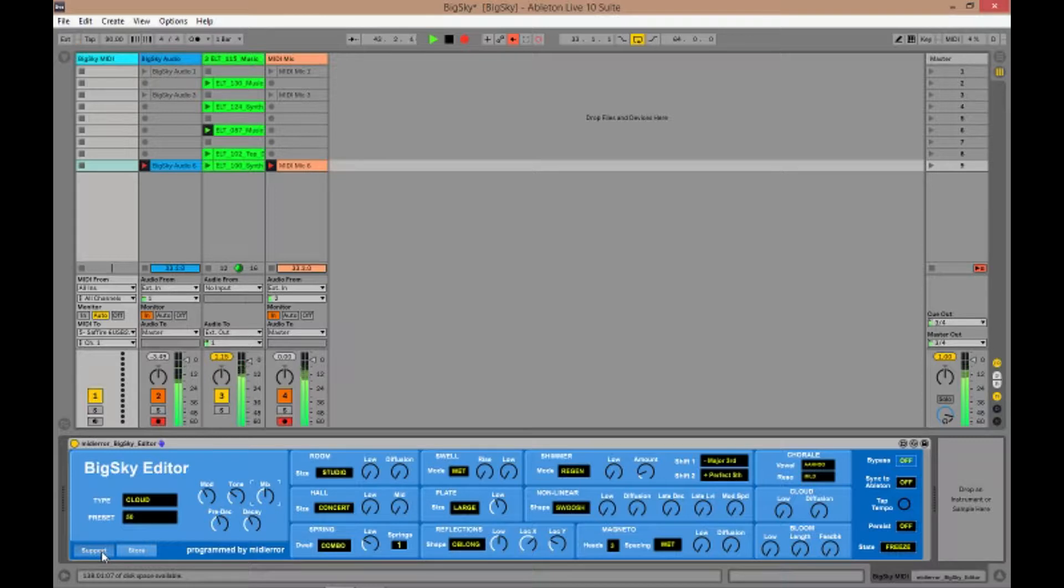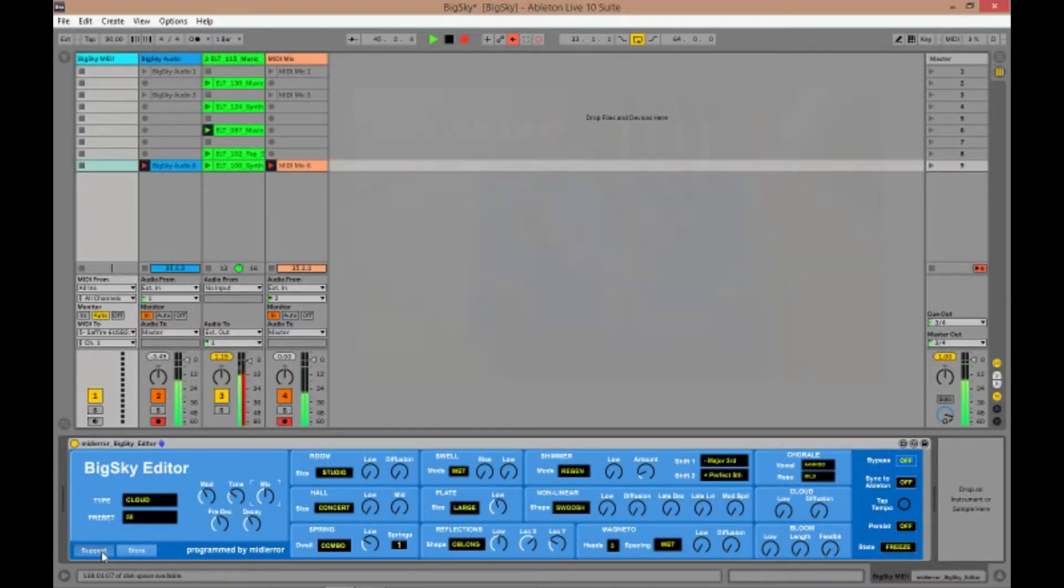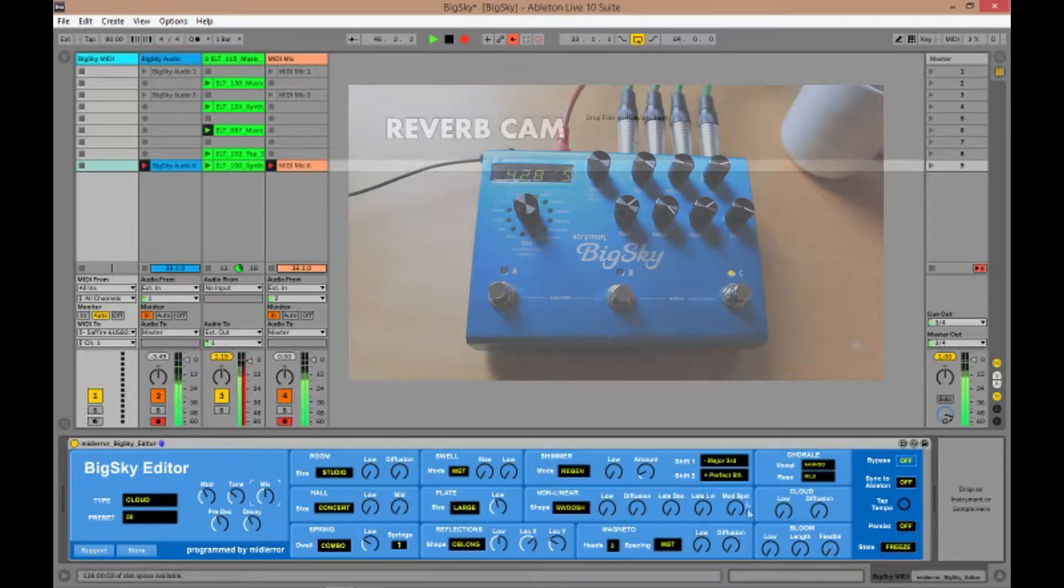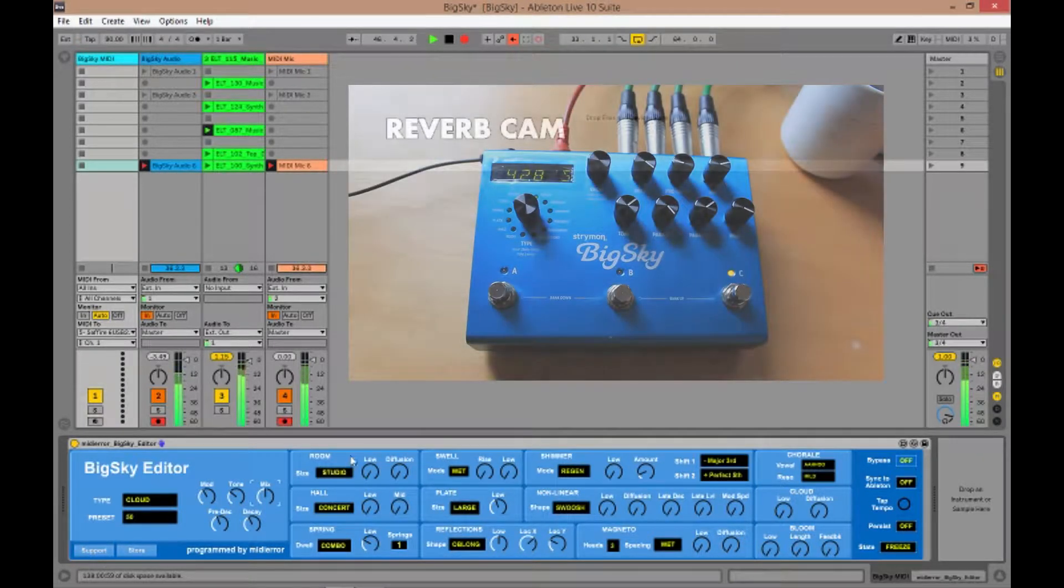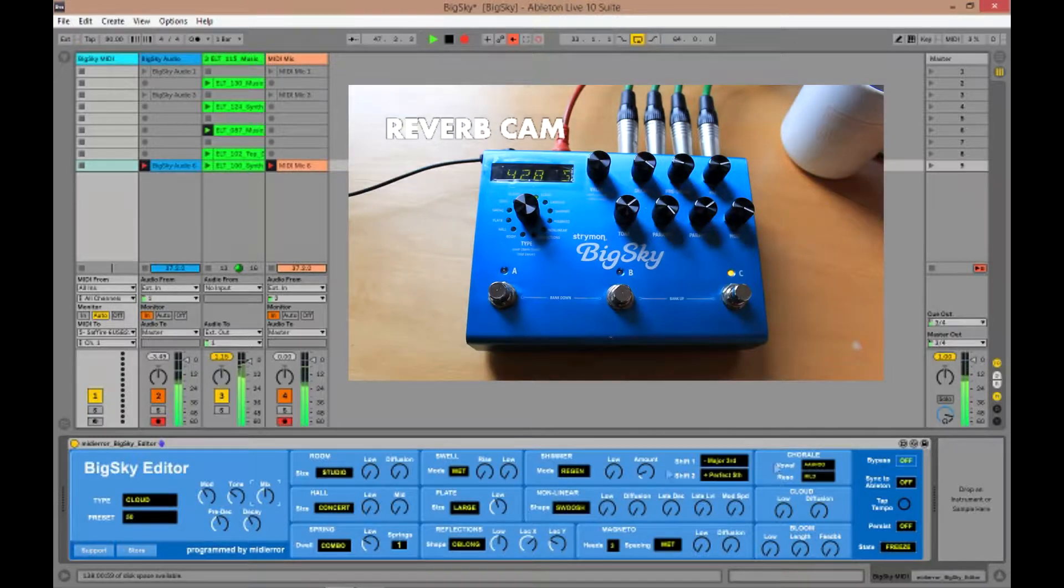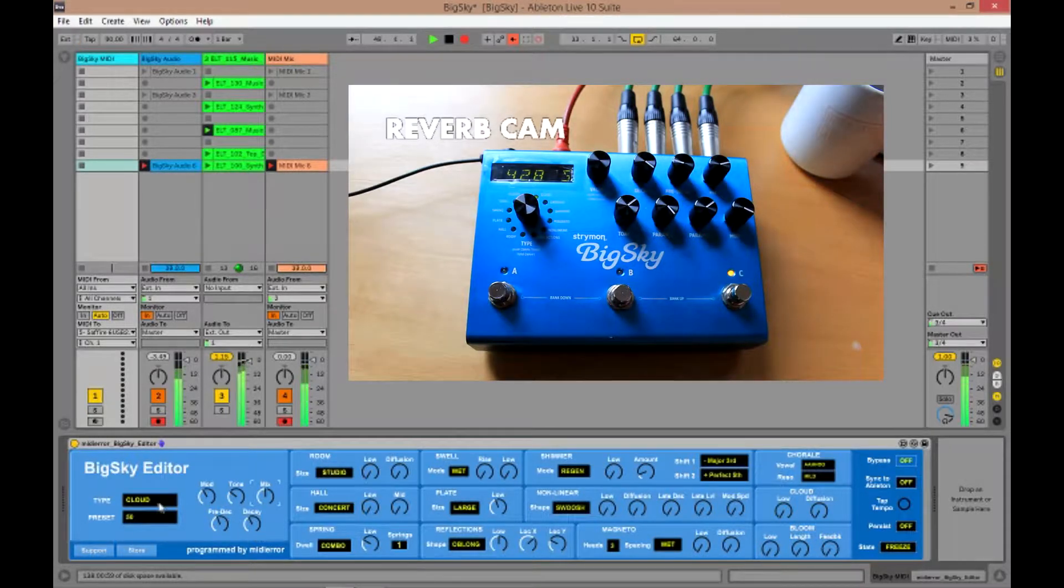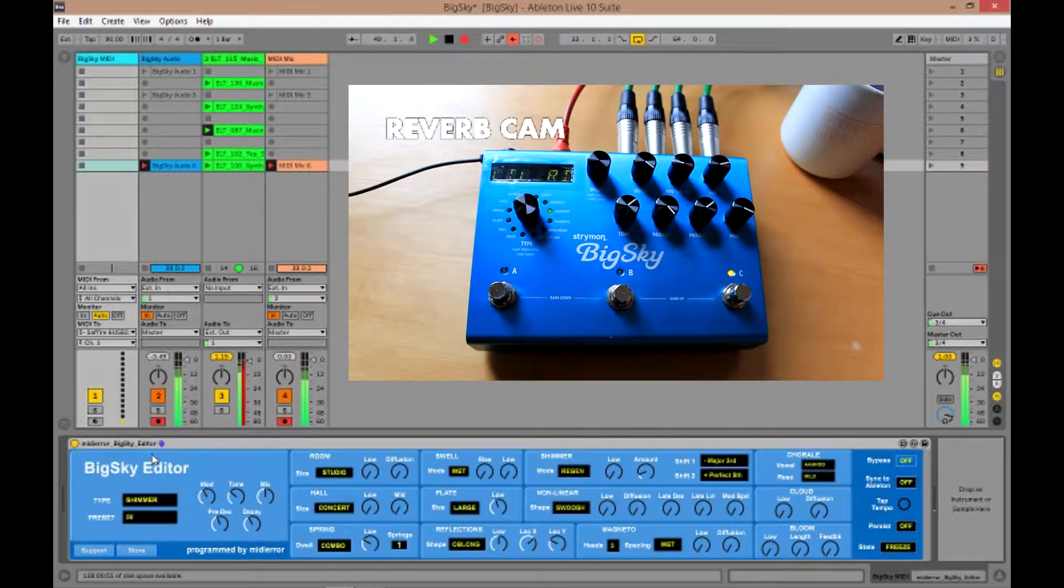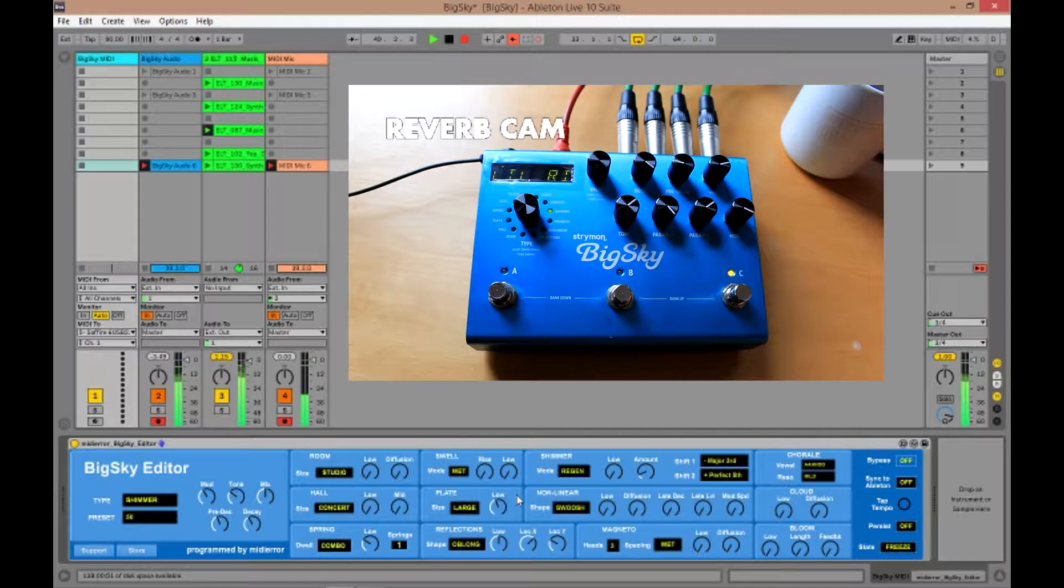There's also a support button here to contact me with any questions or feedback about the software. So let's have a look at some of the features. You've got each of the reverbs here so you can change the presets on this panel.